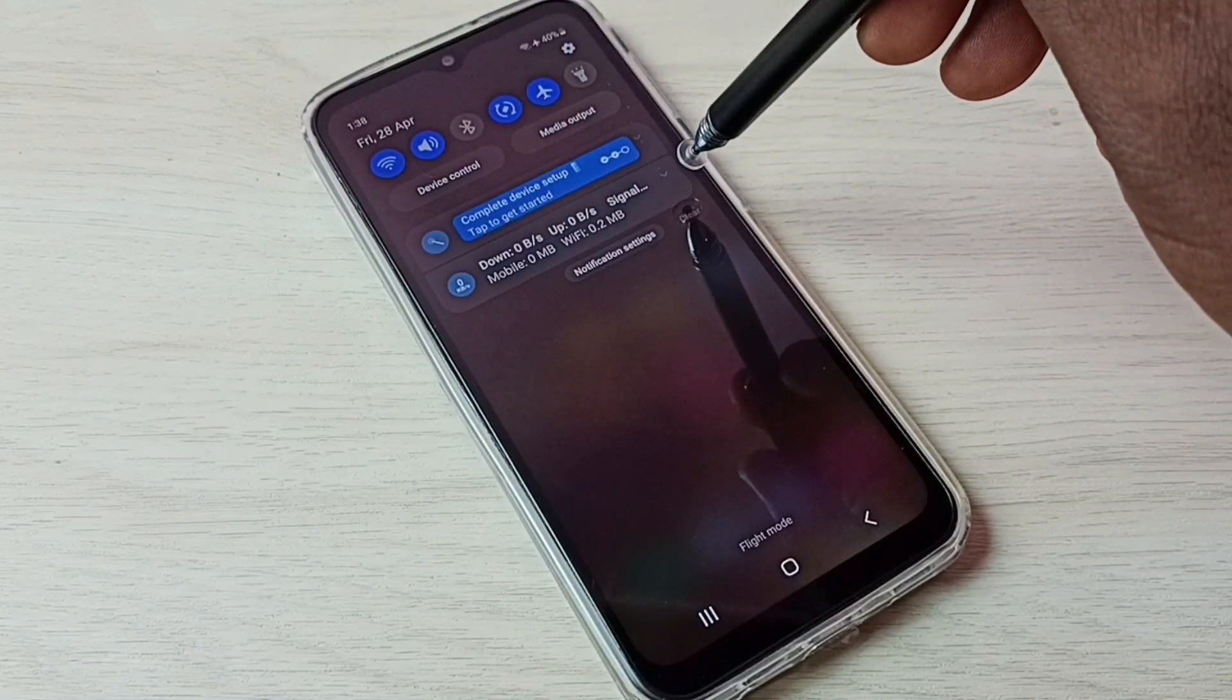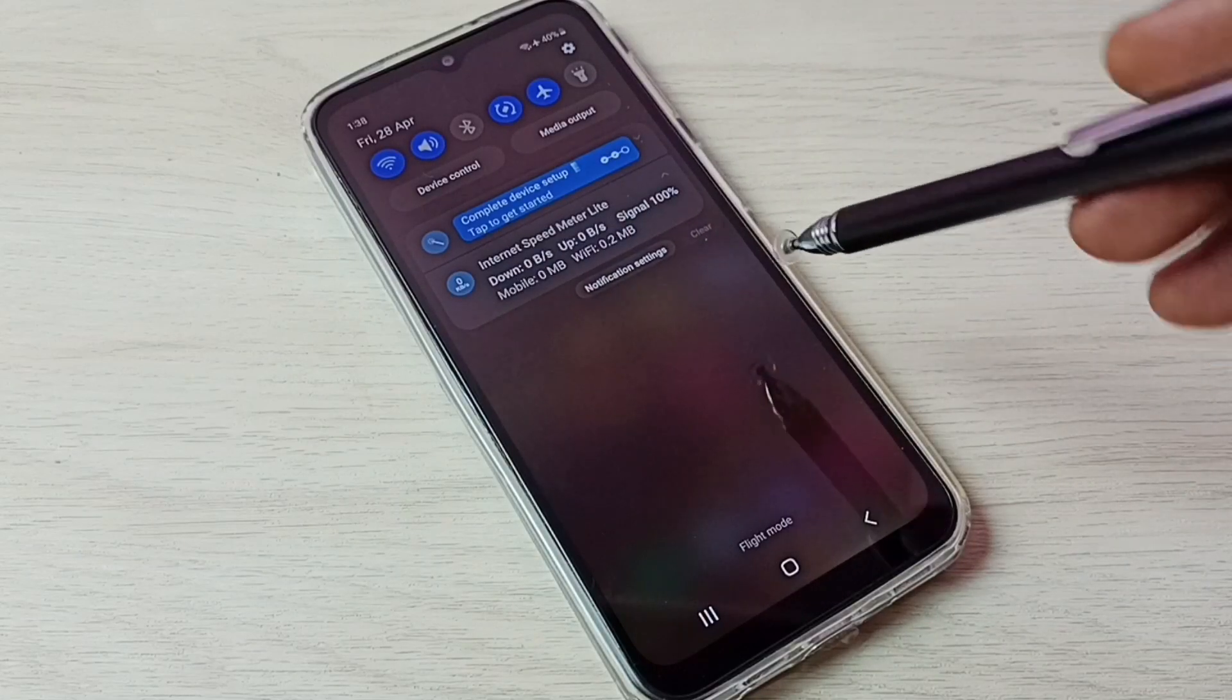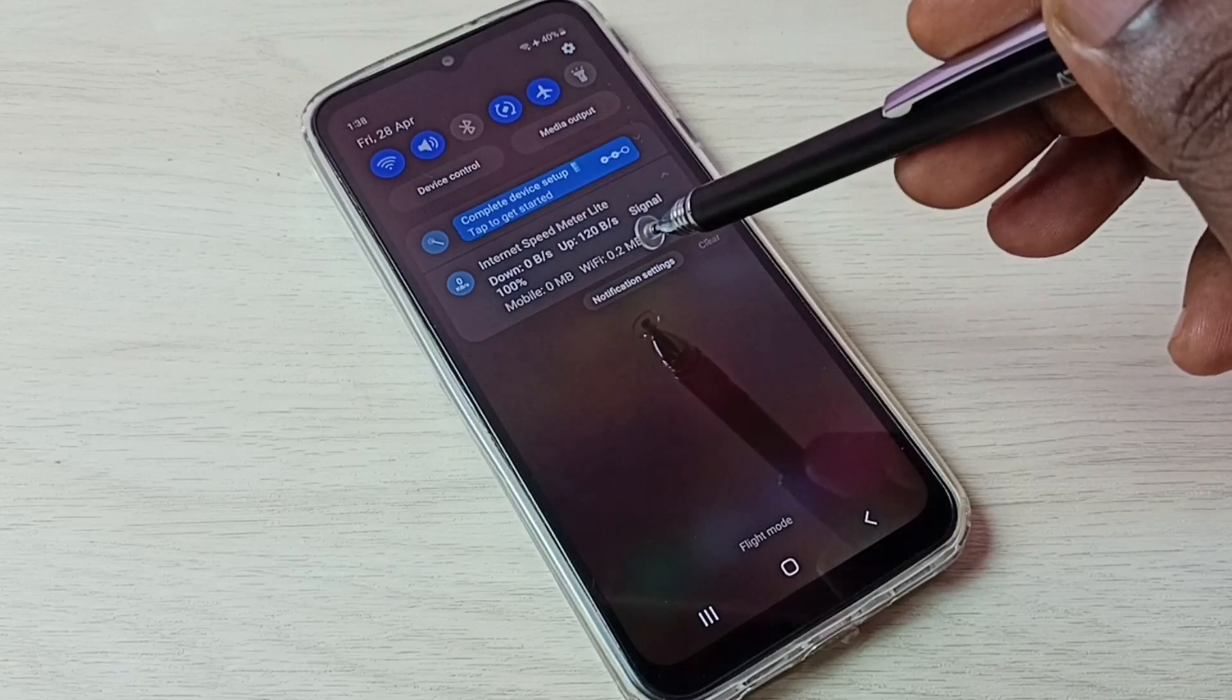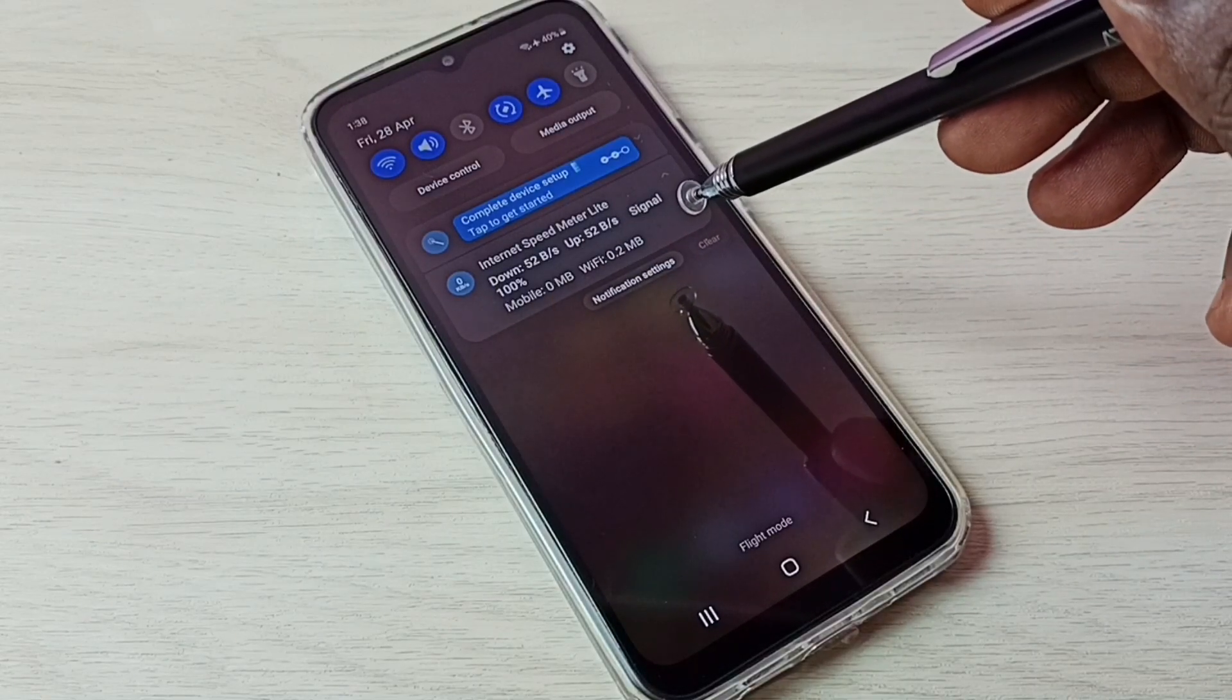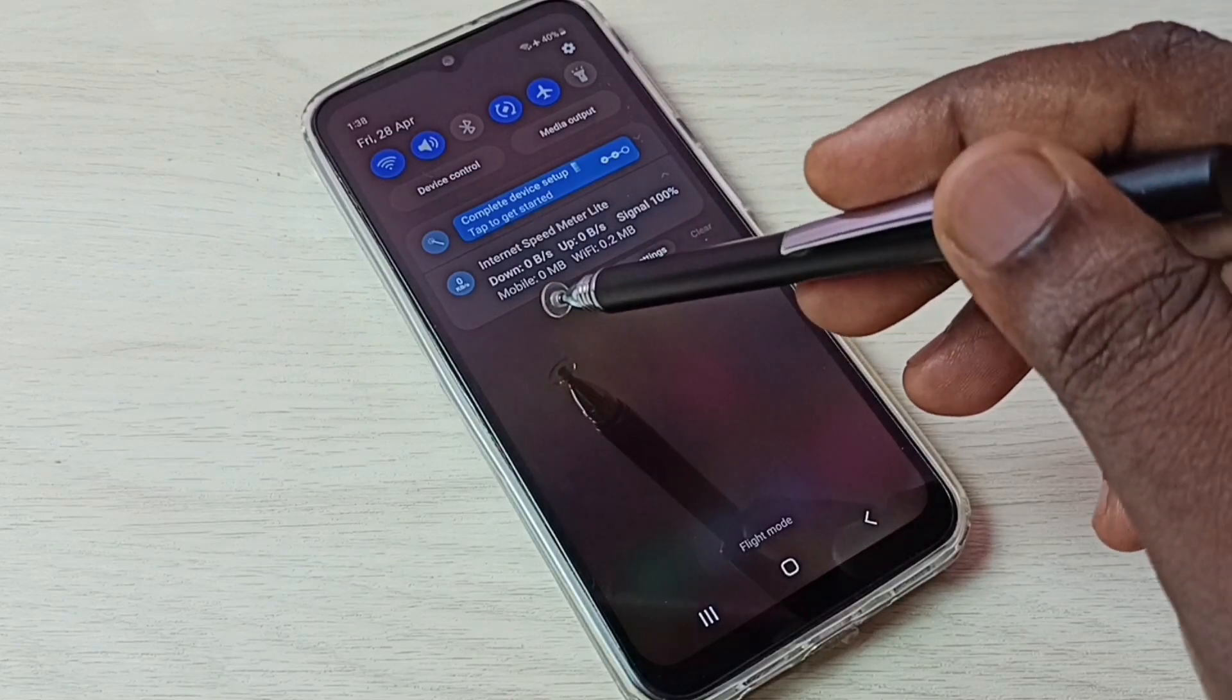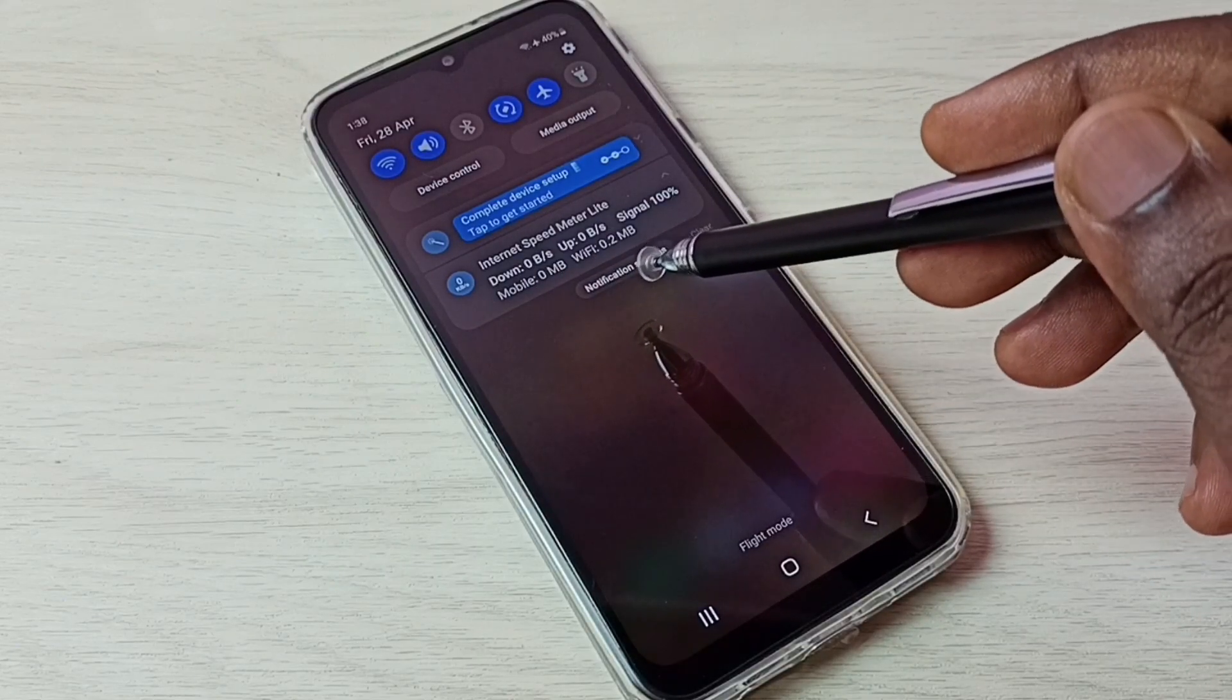So here we can see network speed, download speed, upload speed, signal strength, then the data usage, mobile data usage, and Wi-Fi data usage.